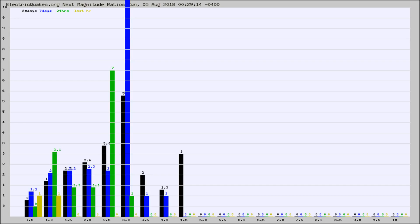Again, the black column is 30 days, blue is 7, green is 24 hours, and gold is in the last hour.